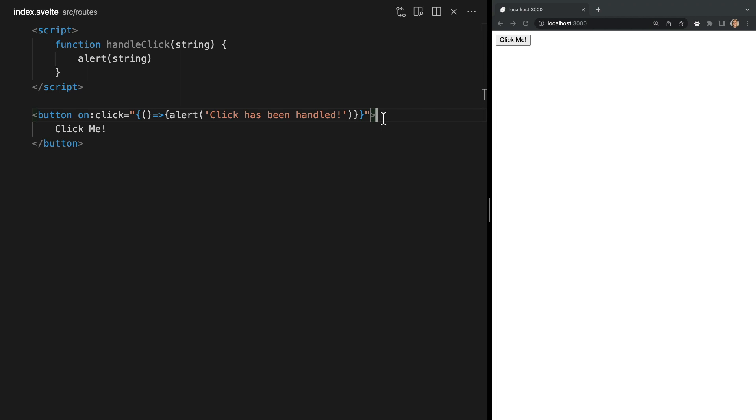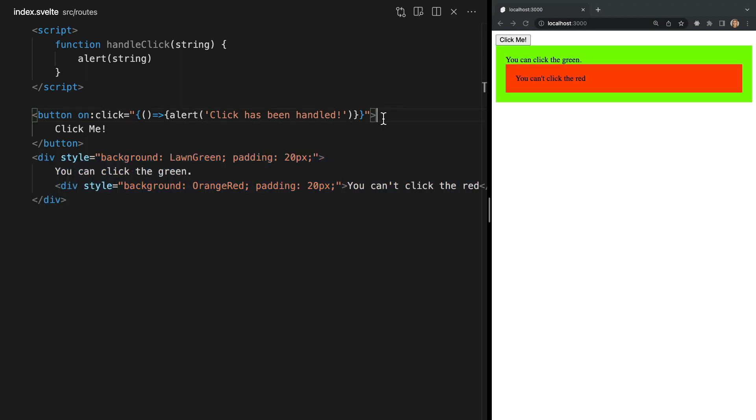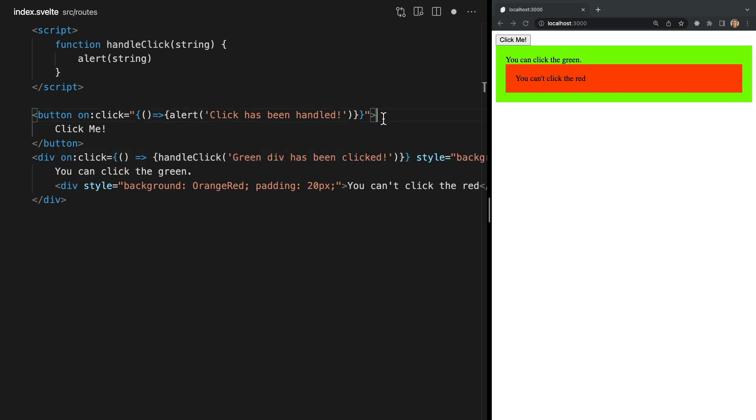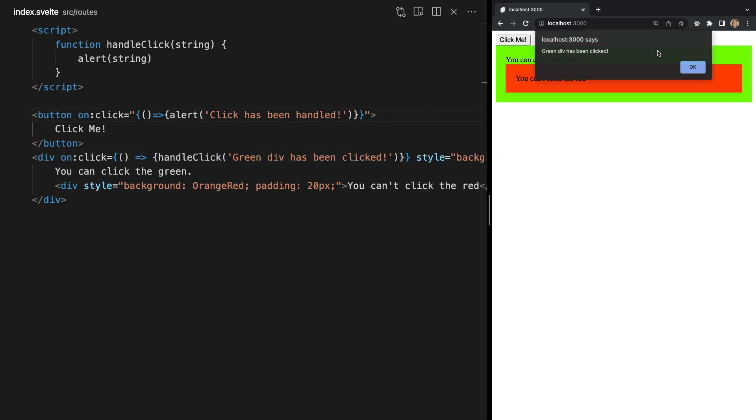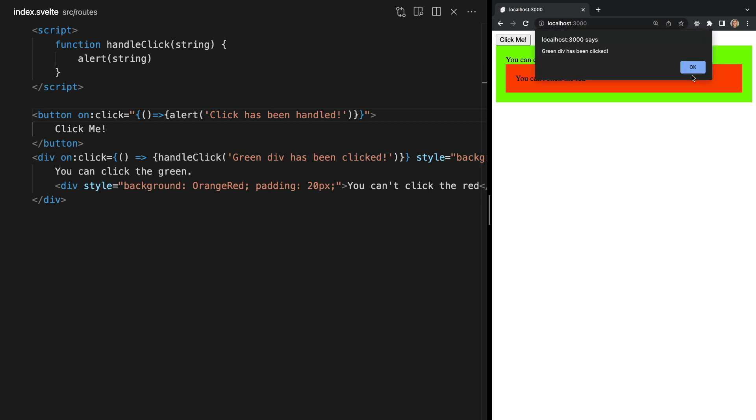So for instance let's add a green div and place a red div within it. Now to our outer green div I'm going to call our handle click function which will alert when it's clicked. Notice that we see the alert when the green div is clicked but also when the red child div is clicked.